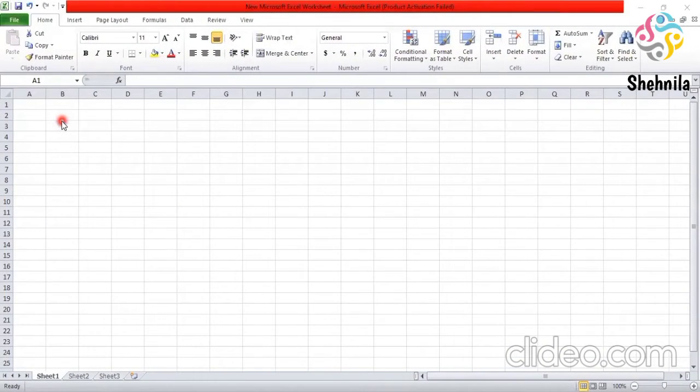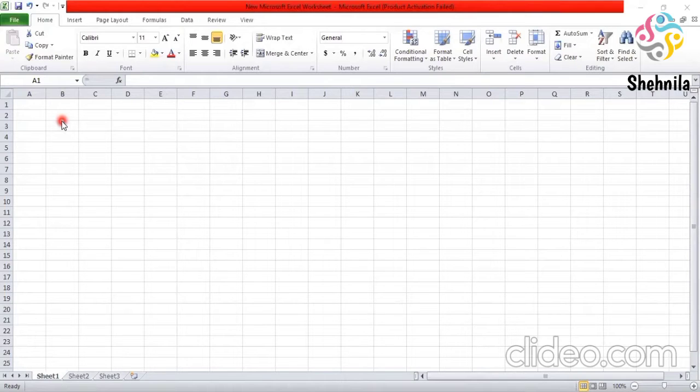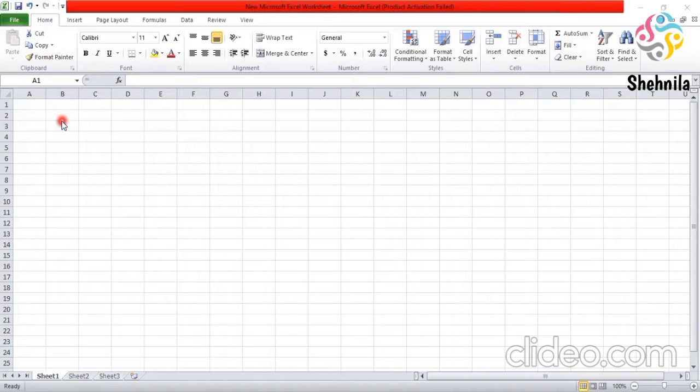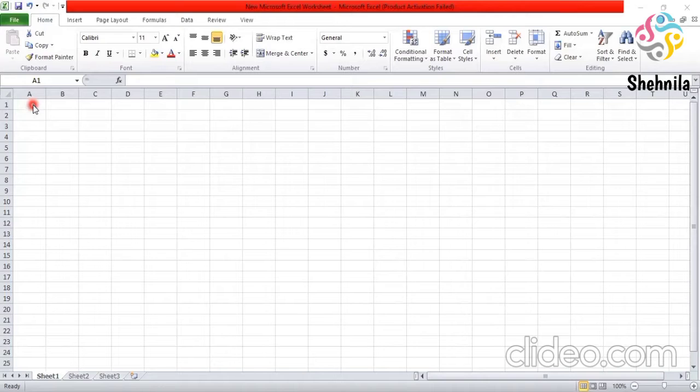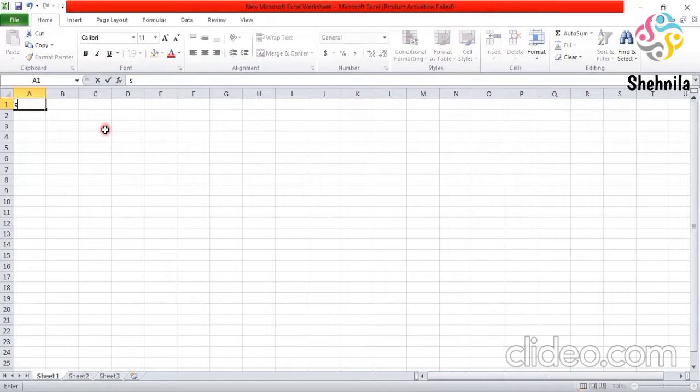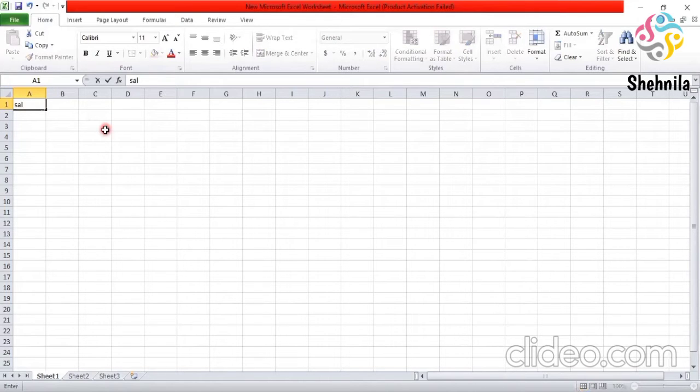Entering data in the worksheet. How do you enter the data in a worksheet? In a worksheet, you can enter data in the form of numbers or text by just clicking on the cell and begin typing. Click on the cell where you want to enter data. Then type the data. For example, here. I have clicked it and written here. Sale.